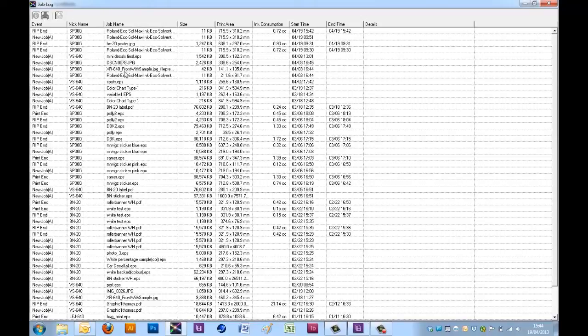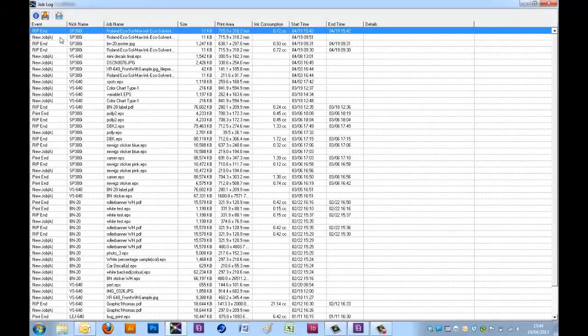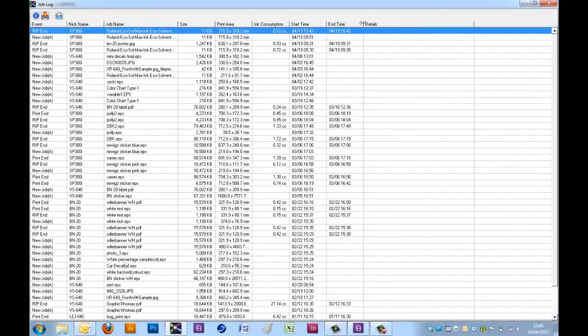As you can see here, the job log has a history of all the jobs that I have run through VersaWorks. And here we have a number of headers that show different information for each of the jobs.